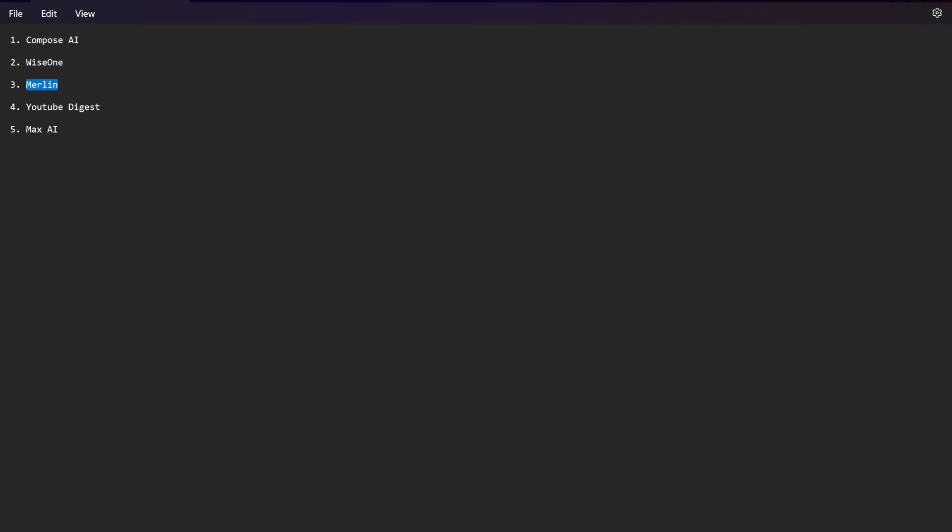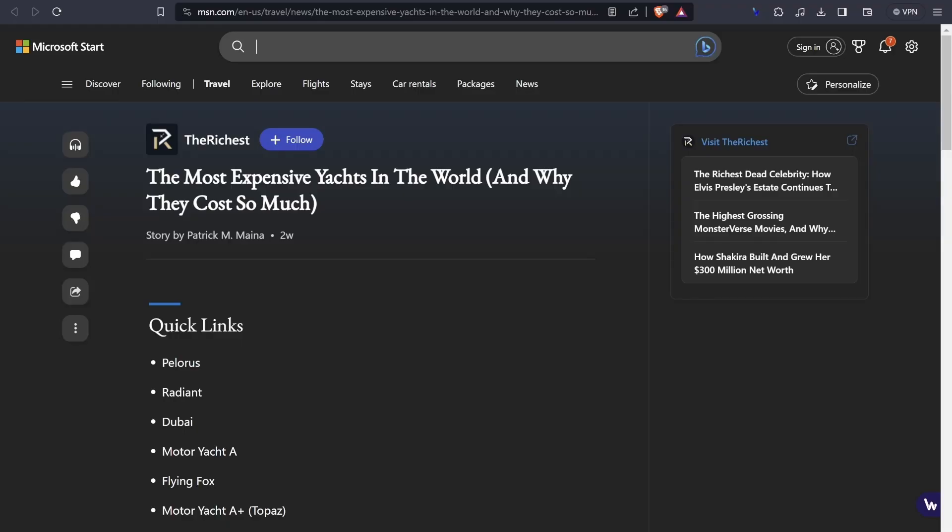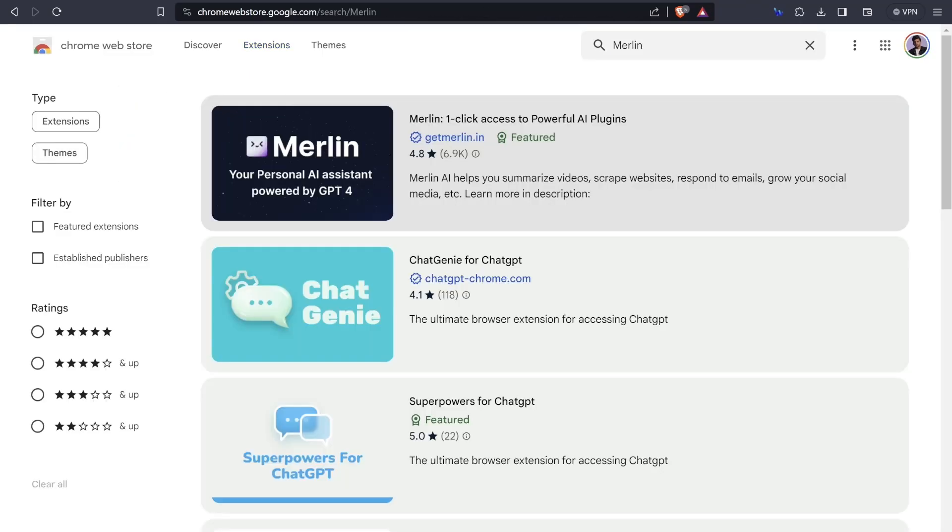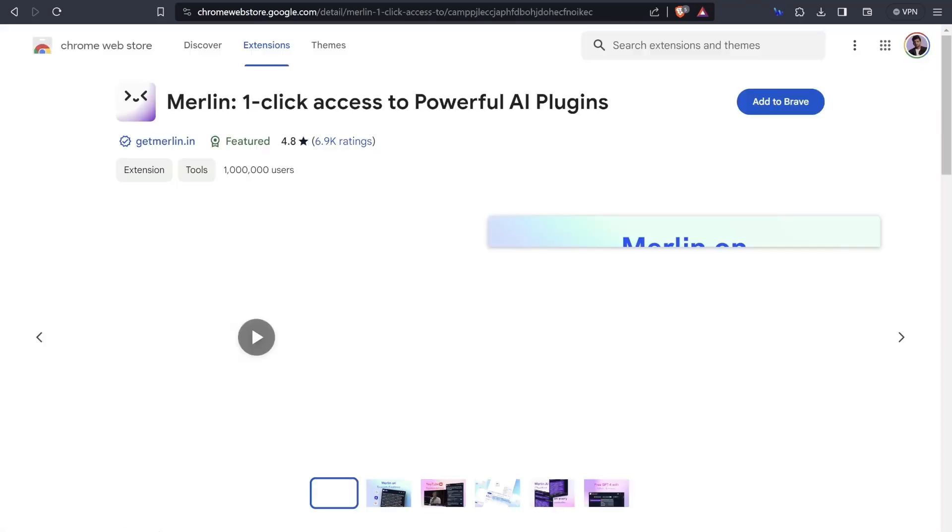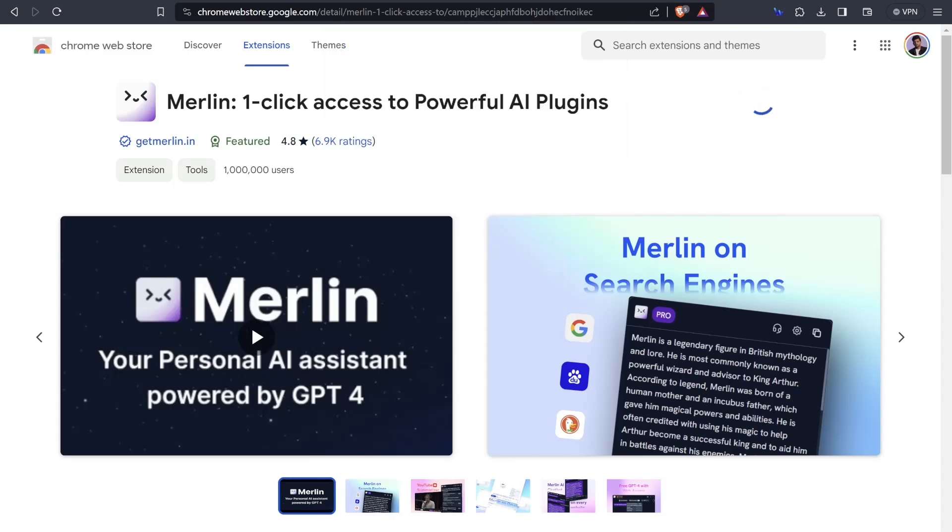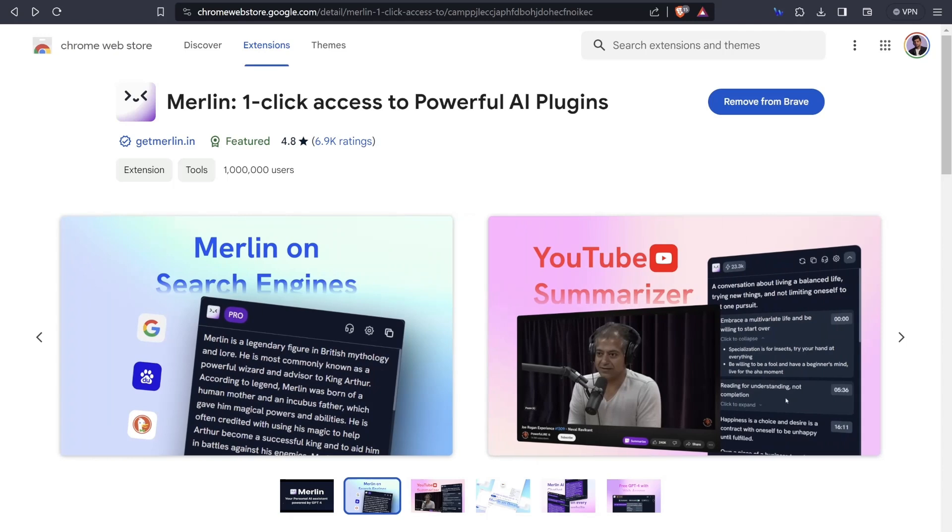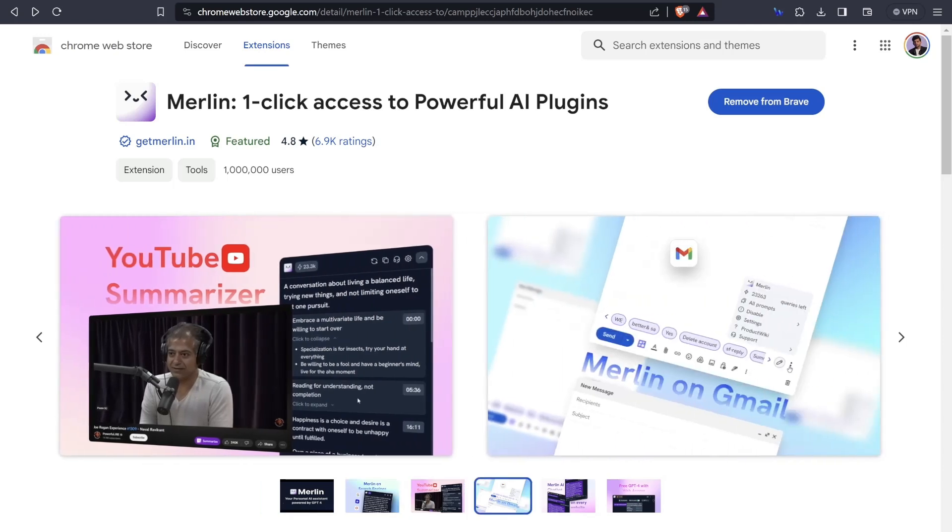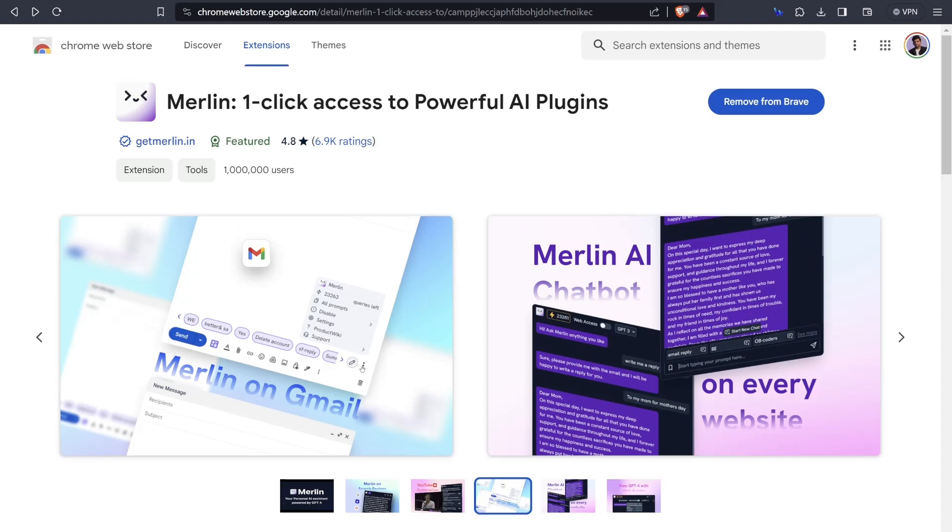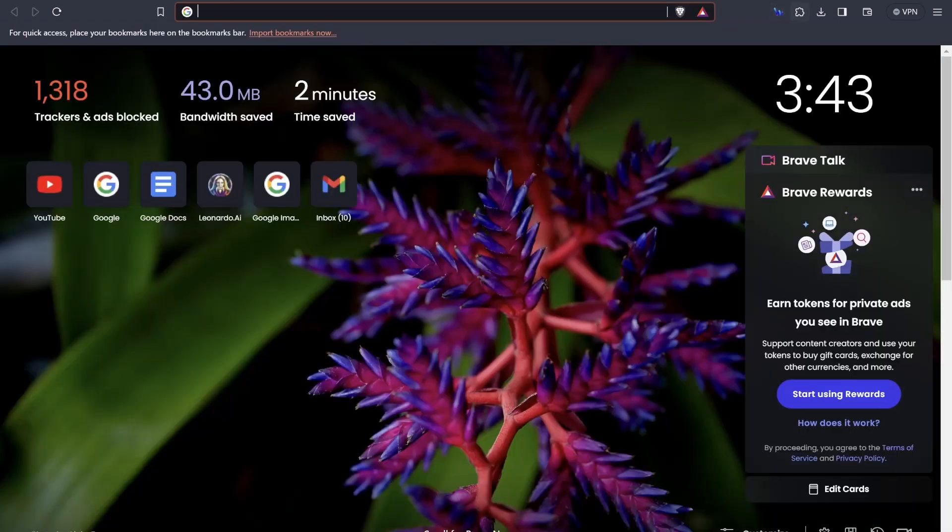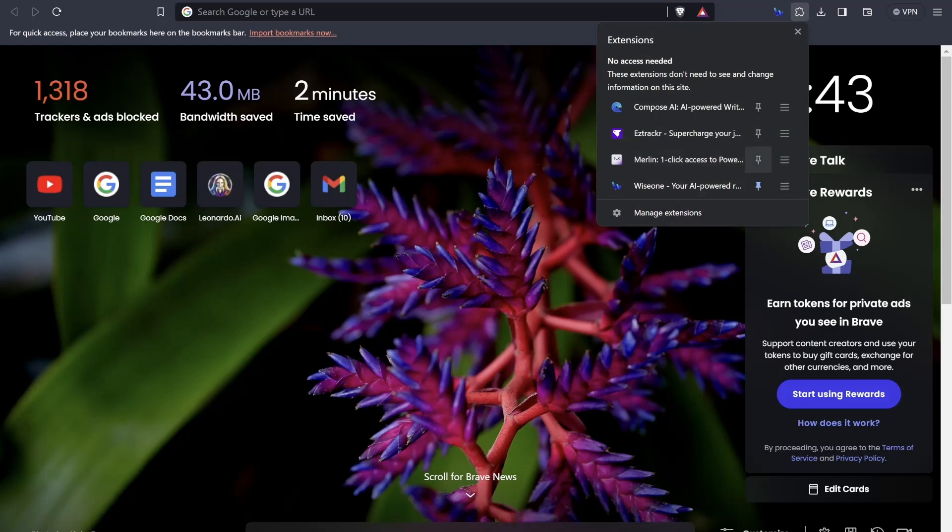Let's go back and see the Merlin AI tool. Let's go back to Chrome extension, let's click on Merlin. One click access to powerful AI plugins. Click on this add to Brave button, click on the extension. Merlin is a kind of ChatGPT which works on your search engine and it also helps you to summarize your YouTube videos. It also works on Gmail, works as a chatbot on every website and is completely GPT-4 with free access and also supports web access.